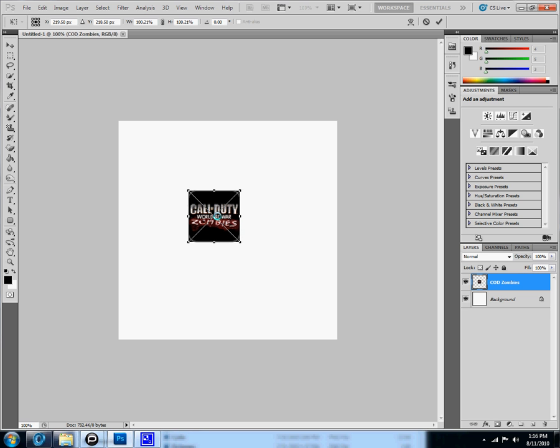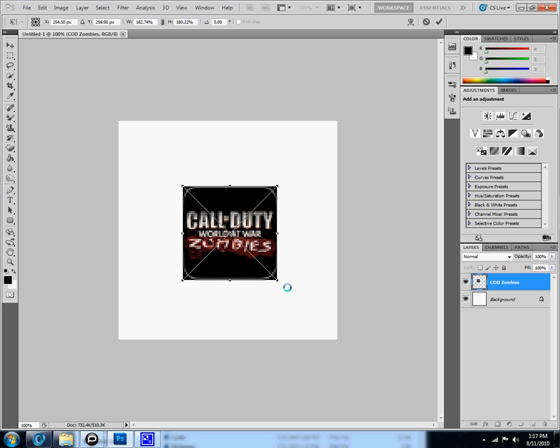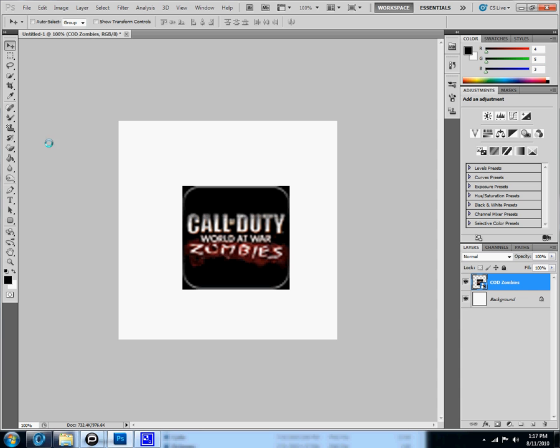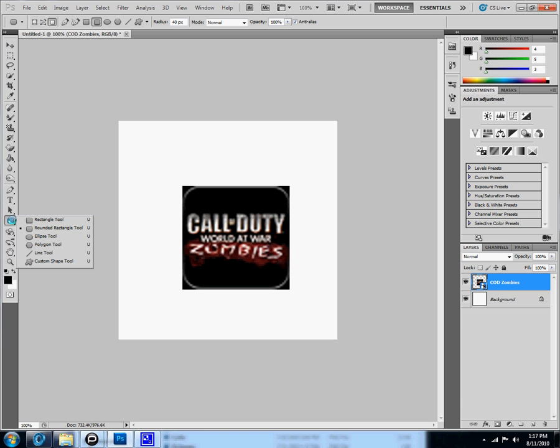Make it as big as you want and then you take this tool, this rounded rectangle tool, and then you click on this.